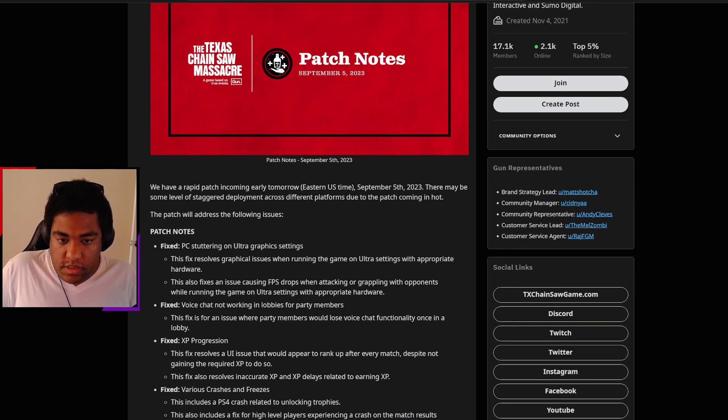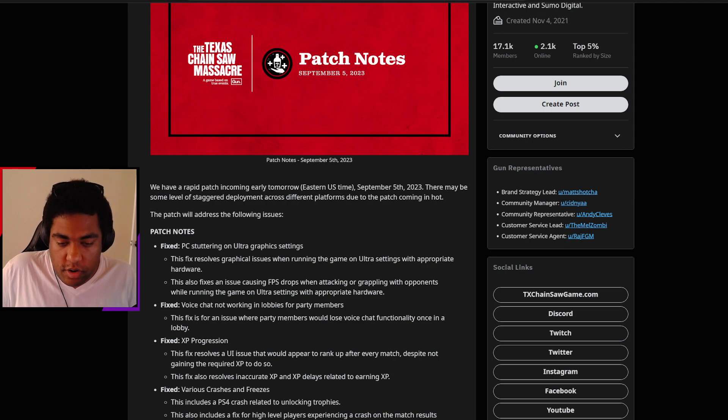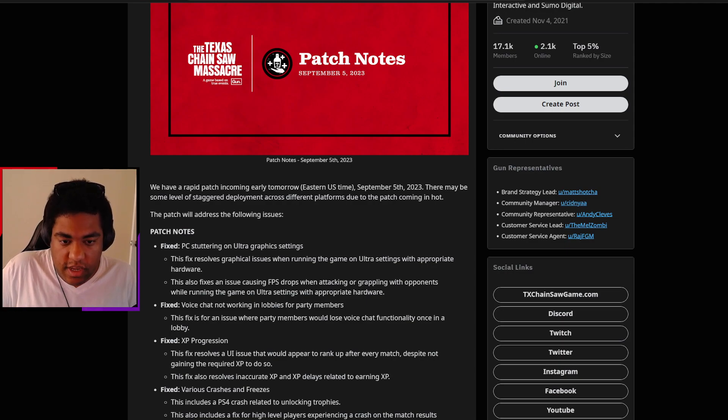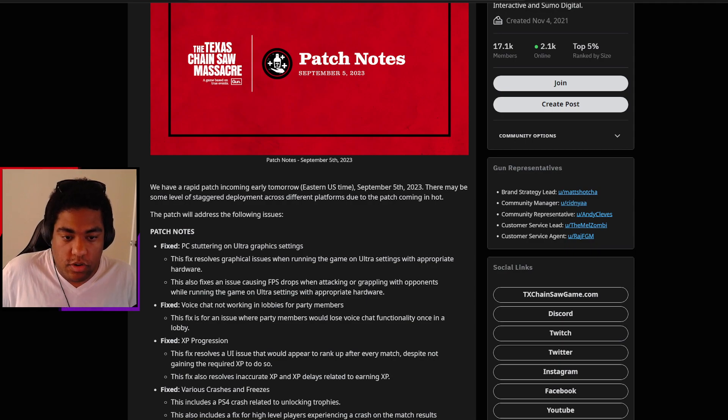PC stuttering on ultra graphics settings has been fixed. This fix now resolves graphical issues with running the game on ultra settings with appropriate hardware. This also fixes an issue causing FPS drops when attacking or grappling with opponents while running the game on ultra with the appropriate hardware.